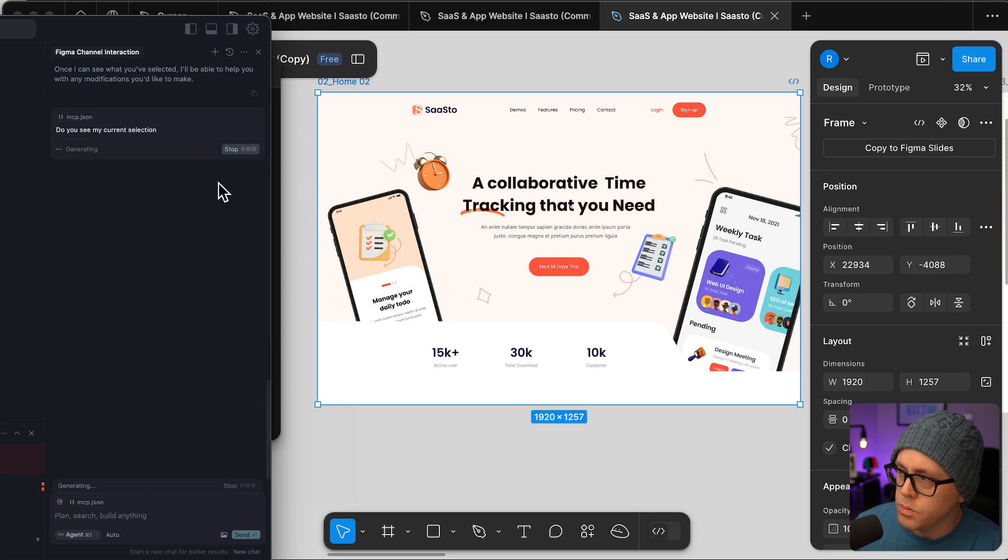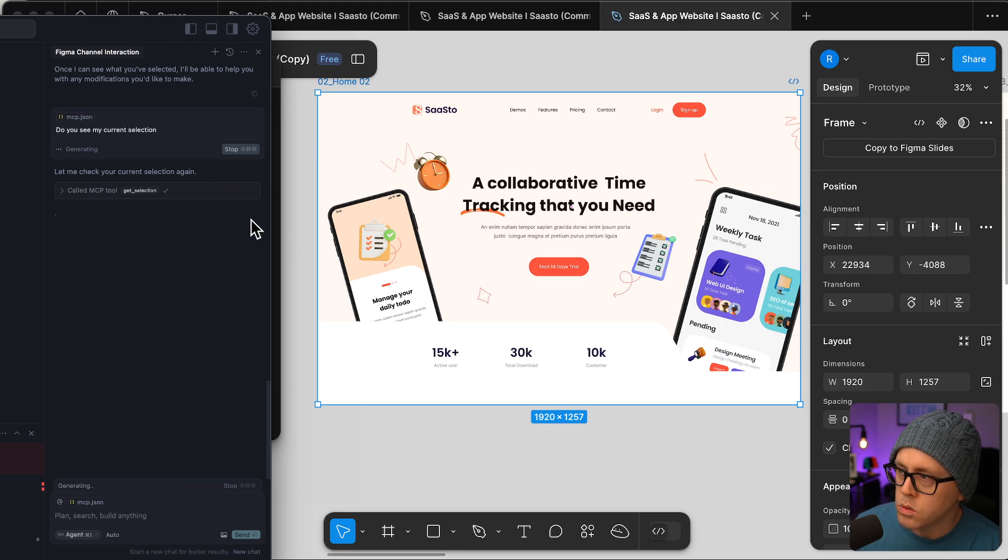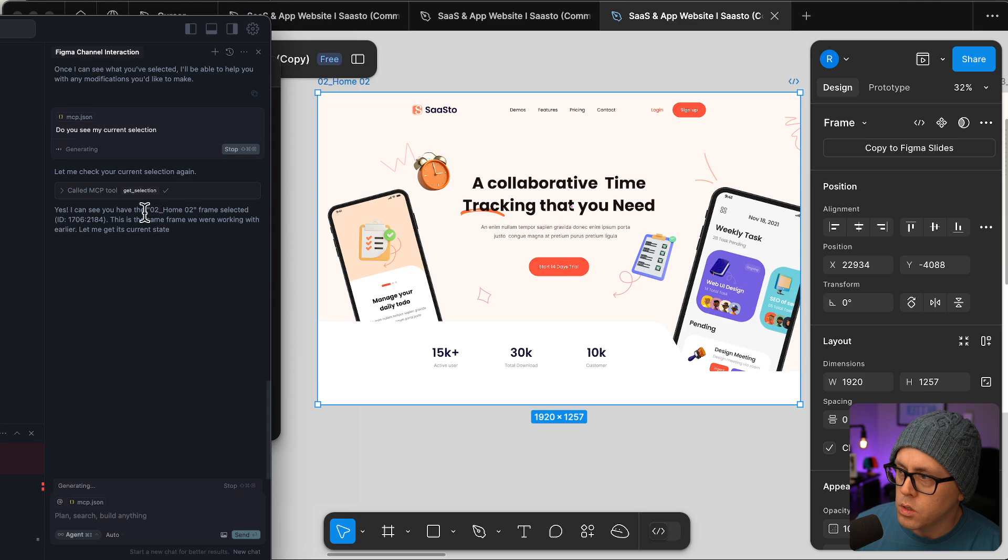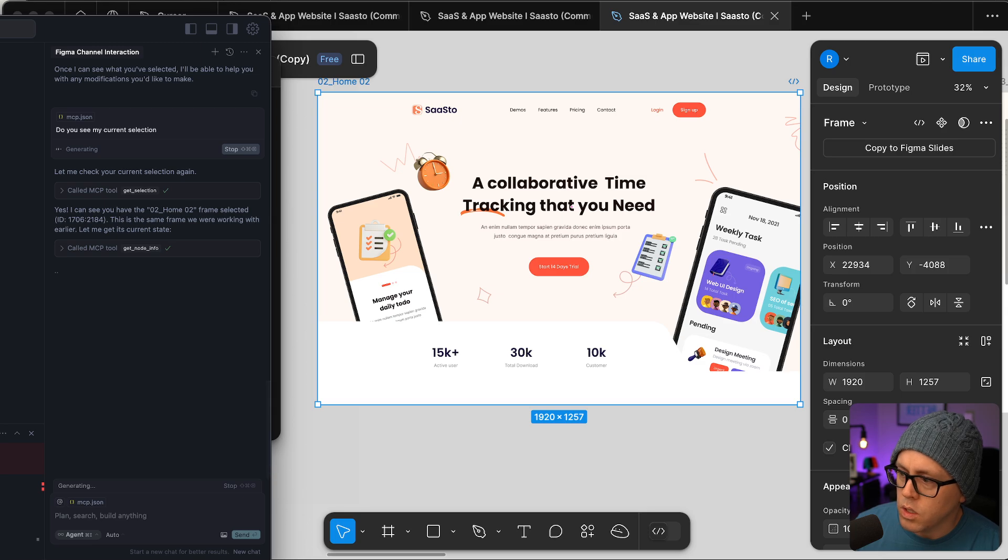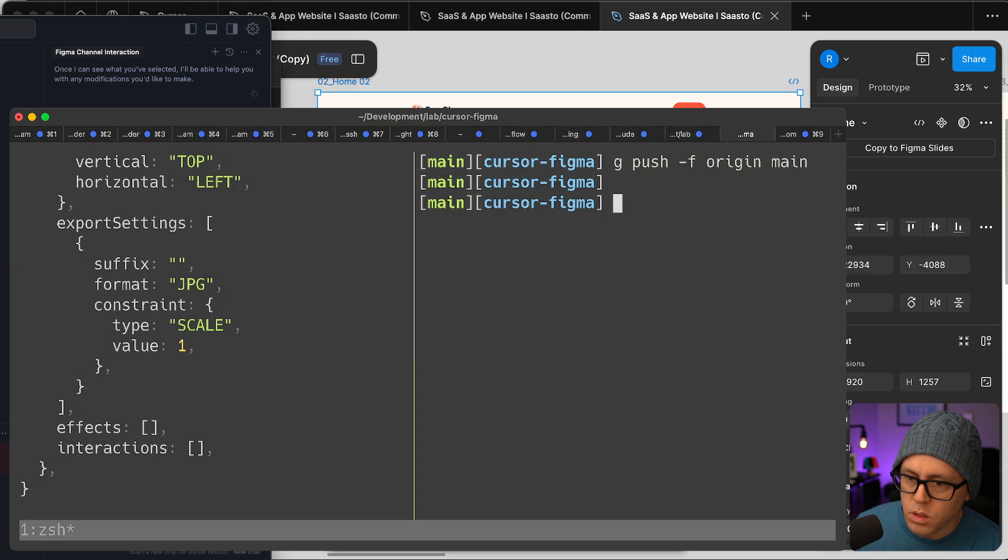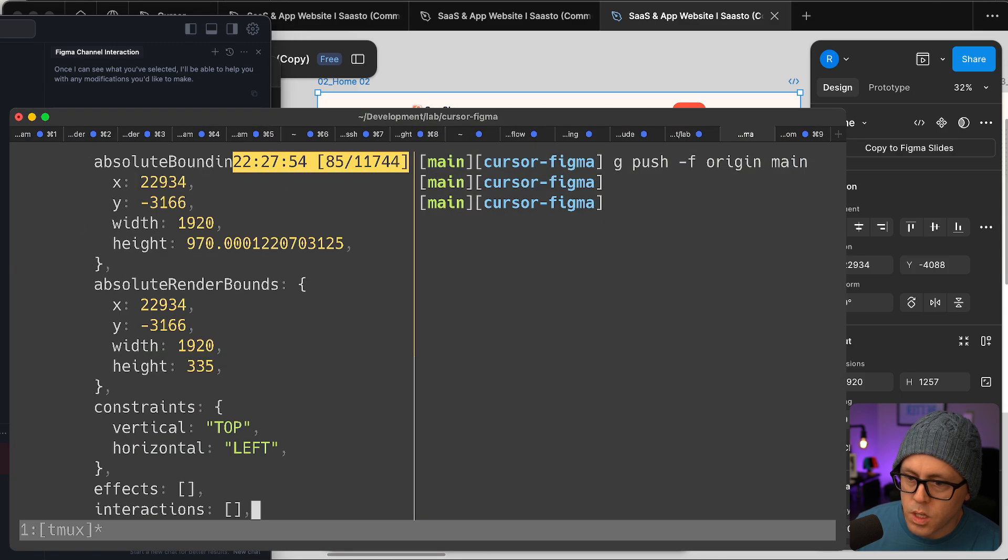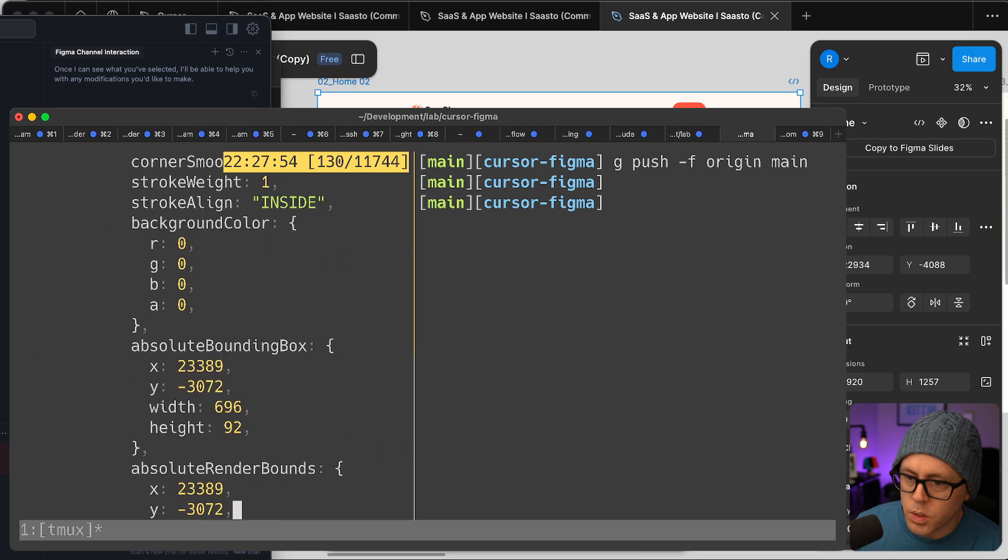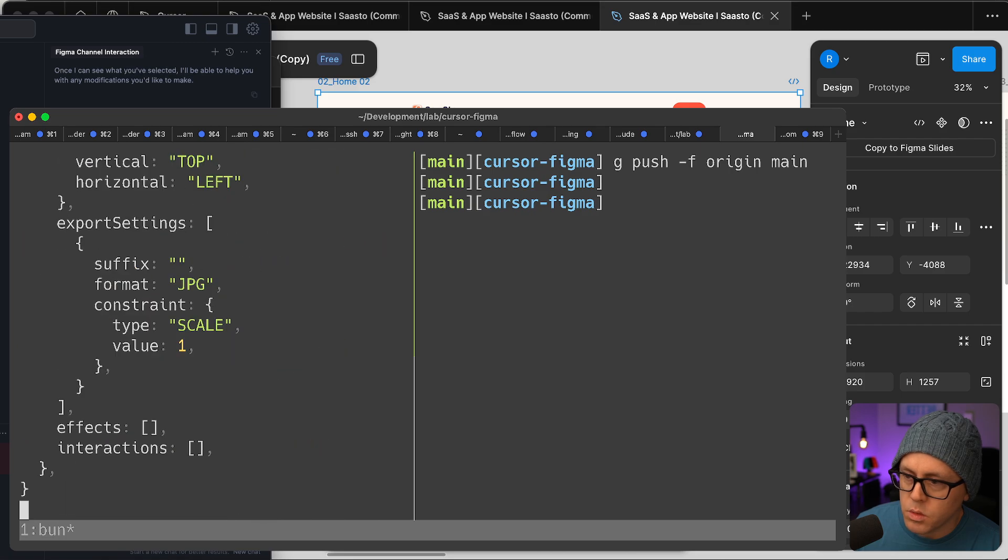Try it again. Do you see my current selection run tool? Home 2, that's the one, get its current state. So now you can see the web socket server just sent over a bunch of information about that frame.